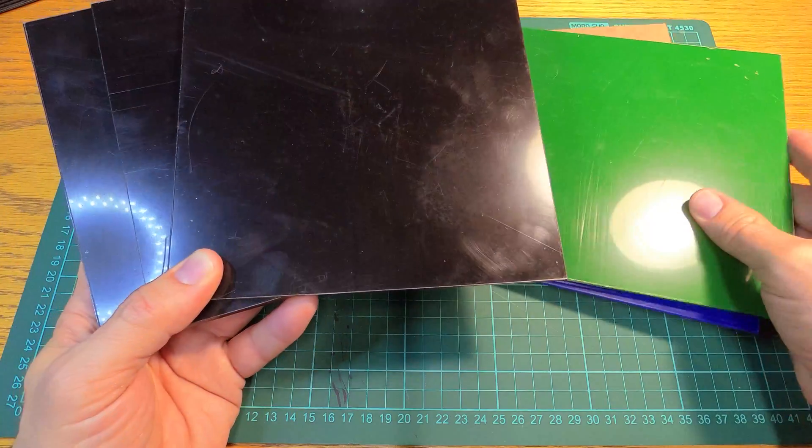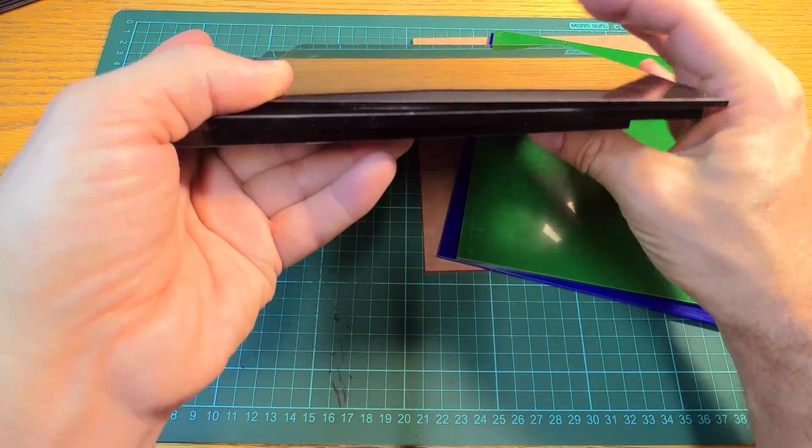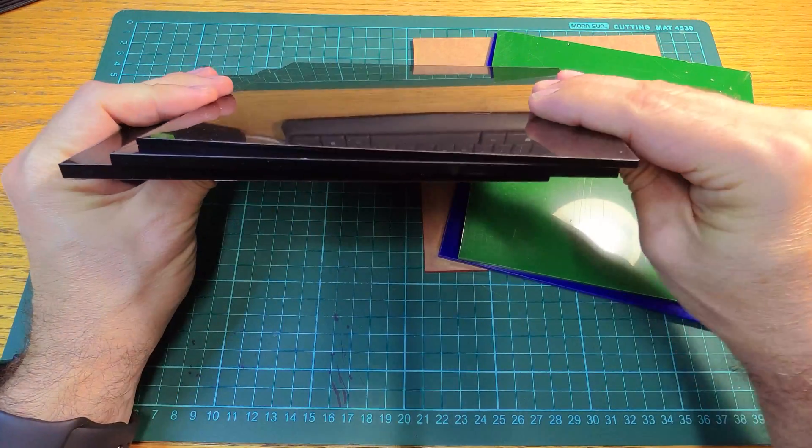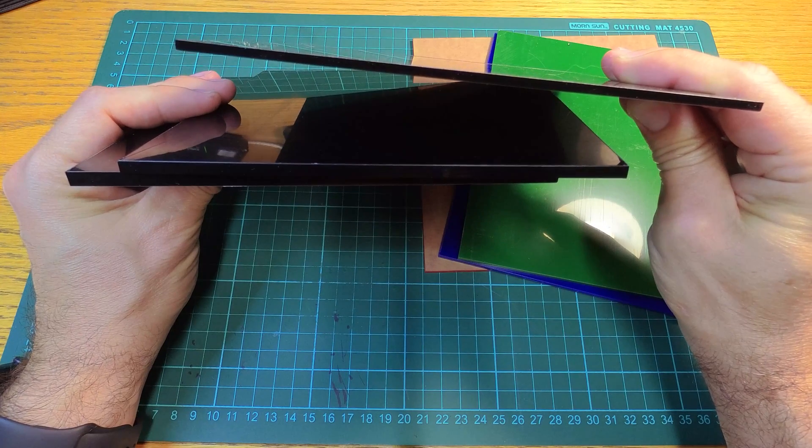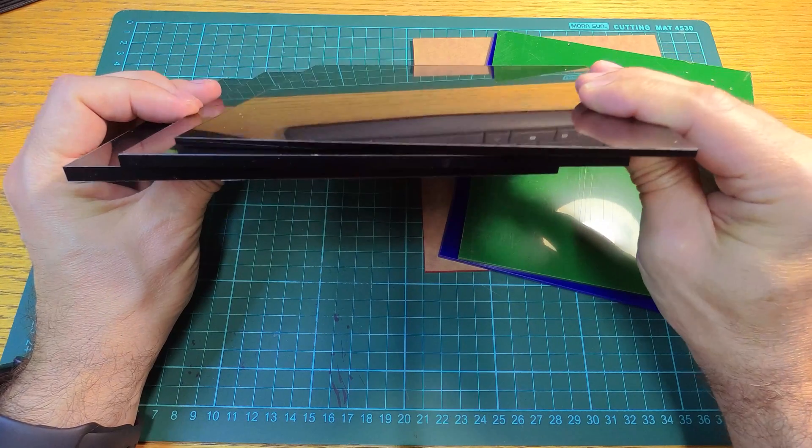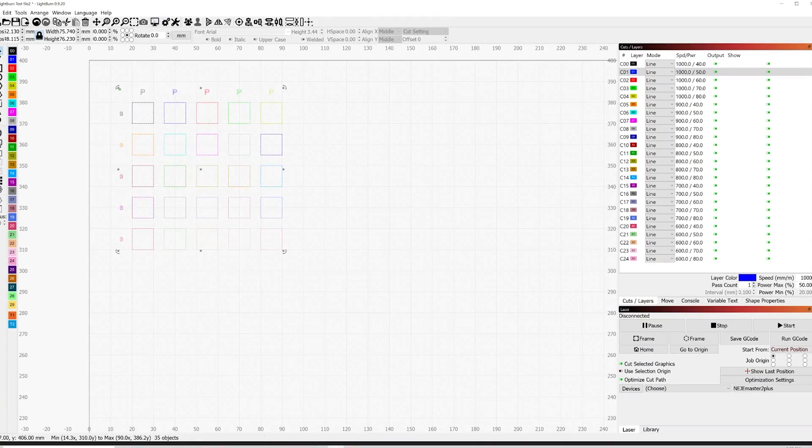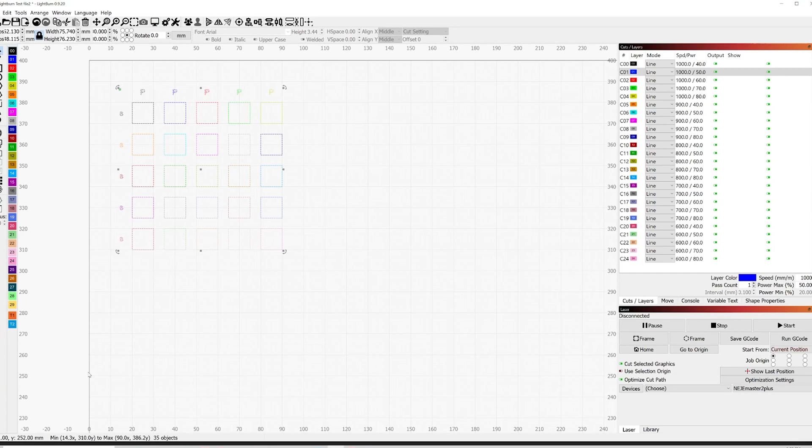For the black I've got 3mm, 4.5mm and 5mm. I created this pattern in Lightburn to test different power versus cut speed settings so we'll try this out on cardboard first.